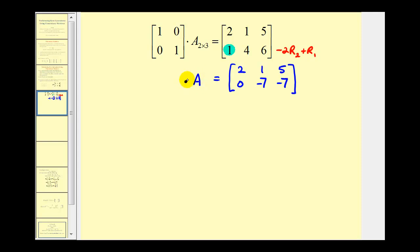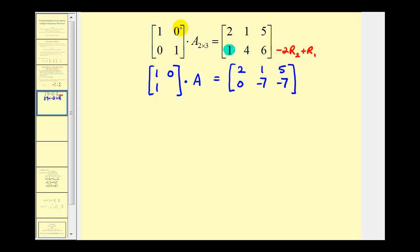On the left side of this equation, we're going to perform the same row operation on the two-by-two identity matrix. The first row stays the same. For the second row, negative two times zero plus one is one, and negative two times one plus zero is negative two. This matrix is our first elementary matrix E₁ — if we multiply it by the original matrix A, it performs that same row operation, so this product equals the resulting matrix.